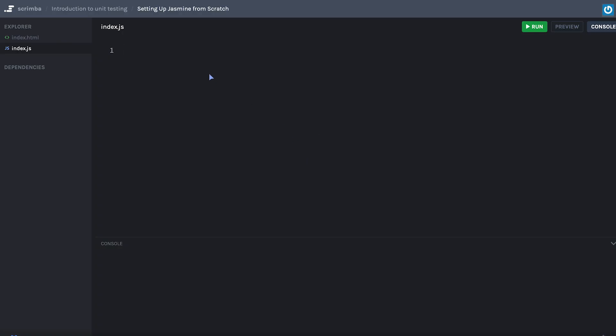I thought it might be a little bit more helpful if we went piece by piece, sort of installing these files to really set up Jasmine from scratch on Scrimba. It might make it a little easier to understand what's actually happening here.